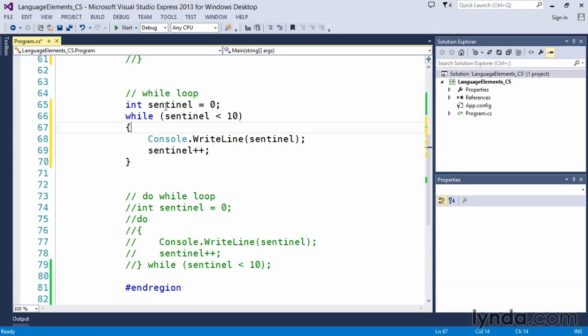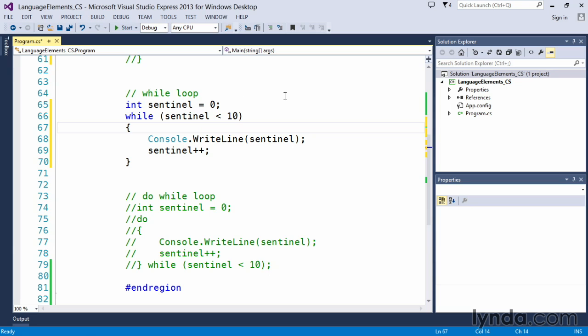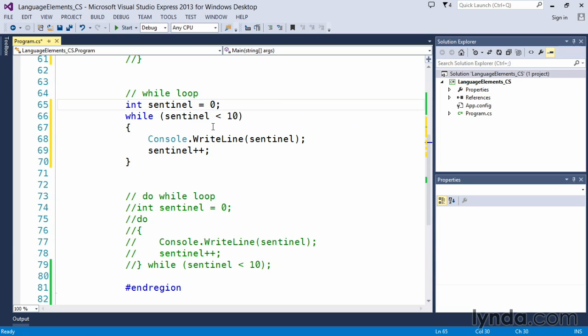I've called it sentinel—this is not a name you must use, it's simply a variable name I've decided to use. It's an integer type and I've initialized it to zero. What a while loop does is simply check the condition at the beginning of the loop.